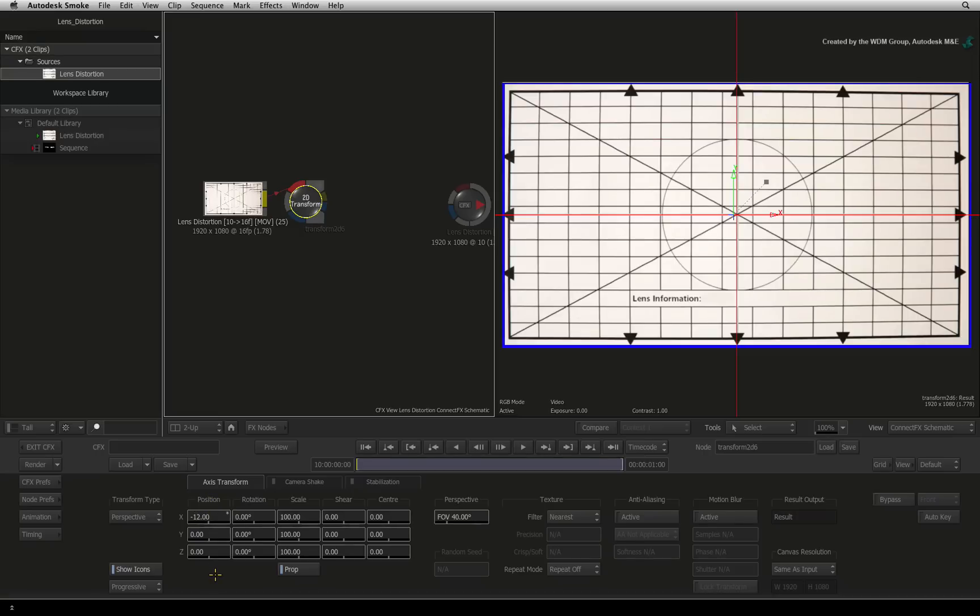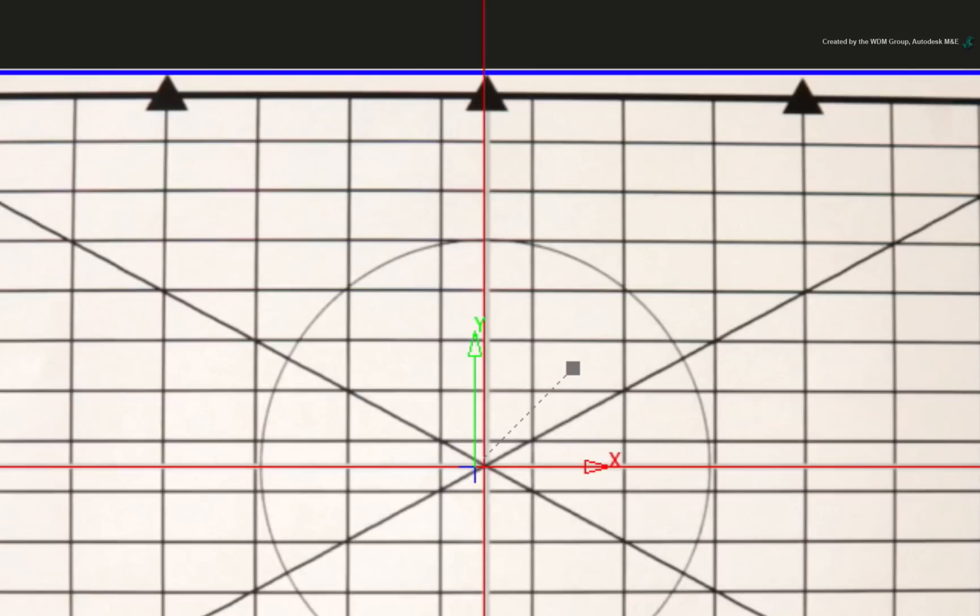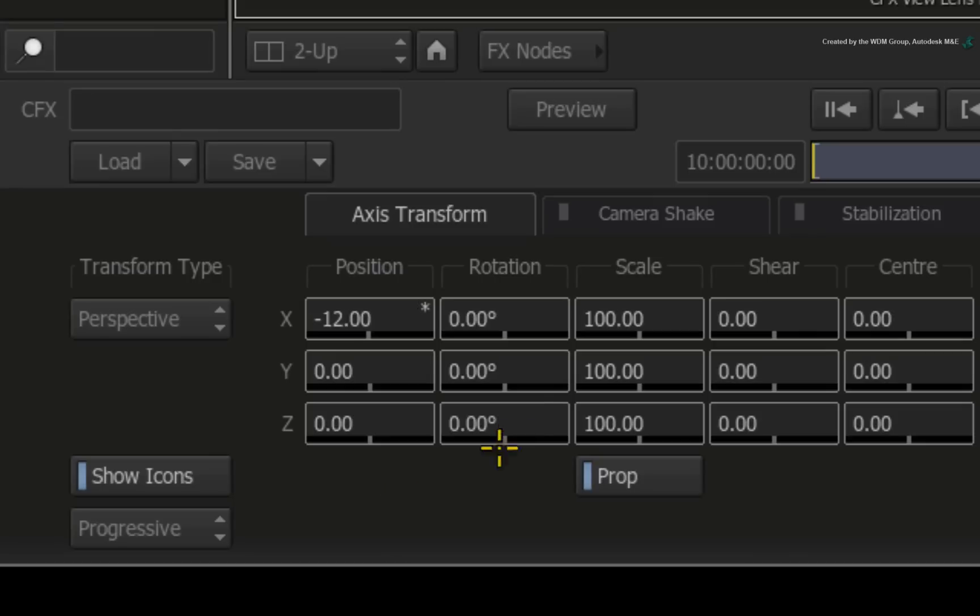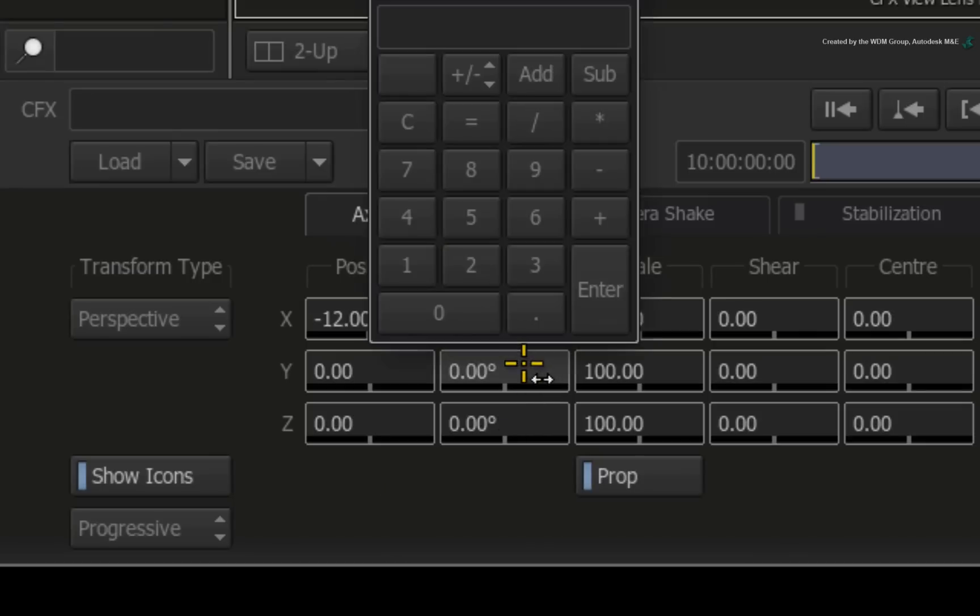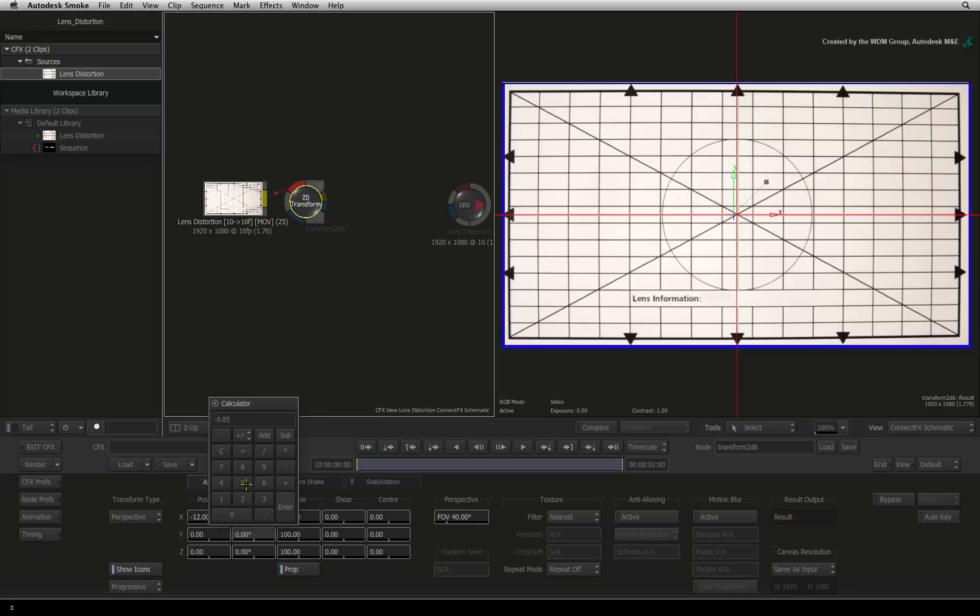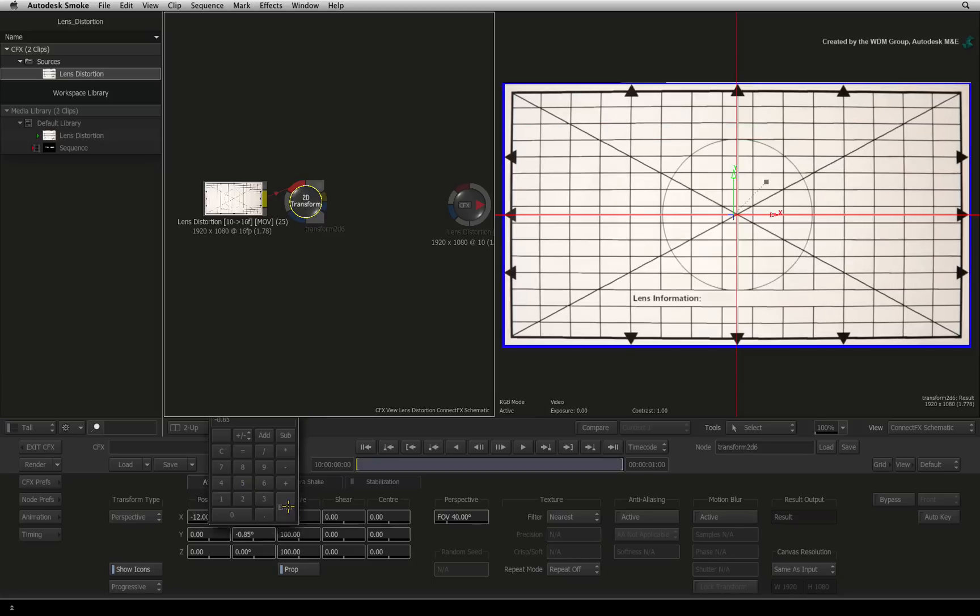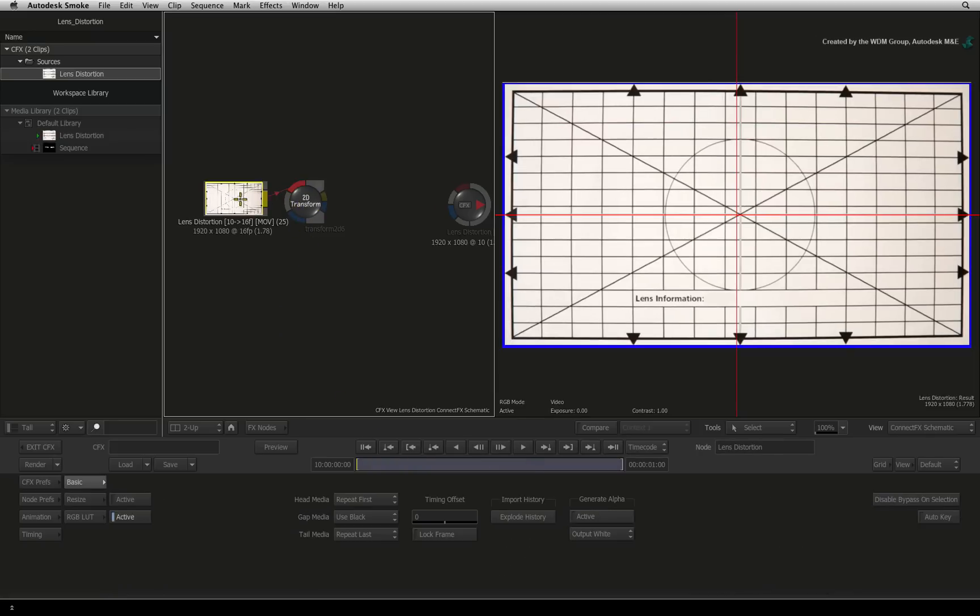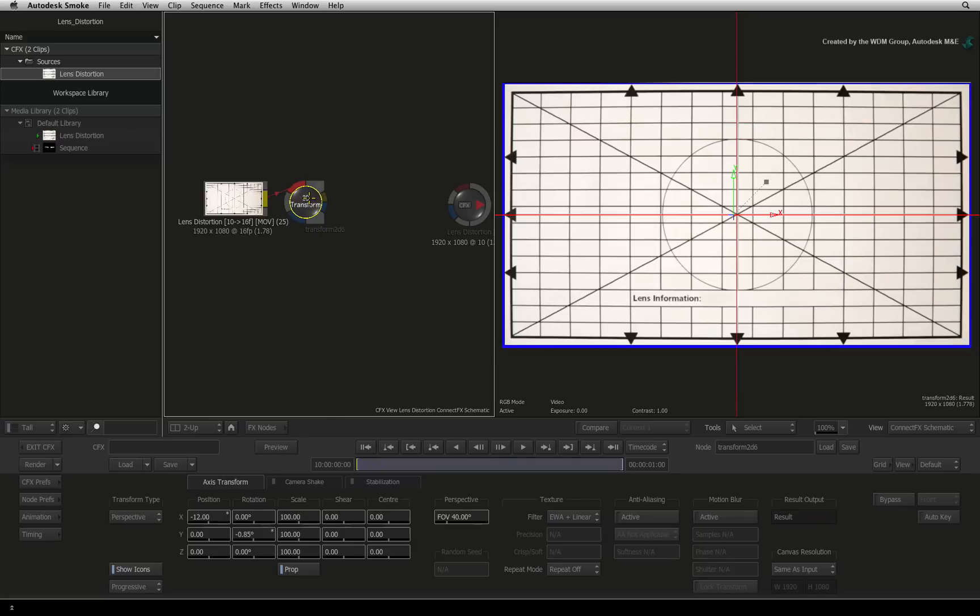Adjust the X position to slide the frame over to the left to center the grid. Next, we need to compensate for the angle as this grid card was not shot 100% flat. Because the top and bottom arrows don't line up, we need to adjust the Y rotation. Set the Y rotation to minus 0.85 and all the arrows should line up. So the grid should now be correct to perform the lens correction. Look at the difference when I flick between the media source node and the 2D transform node.